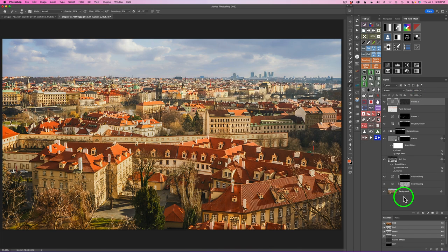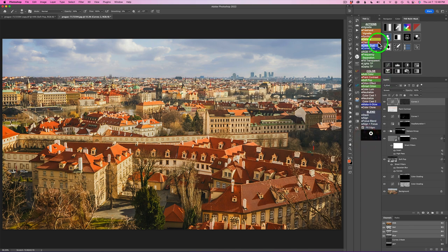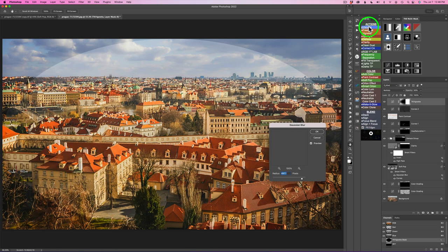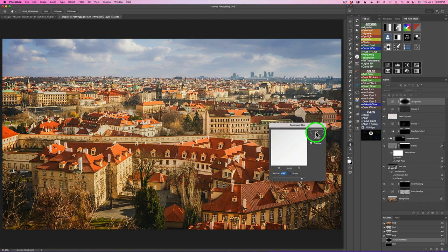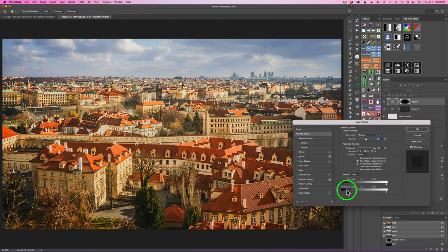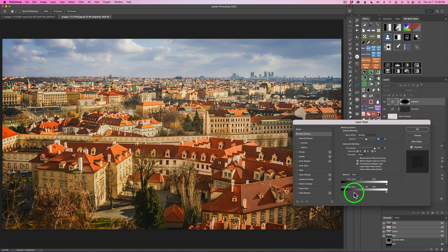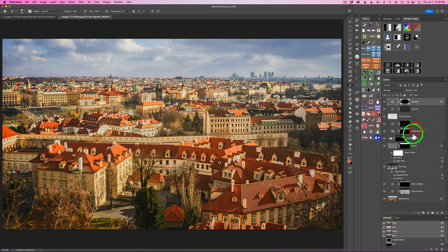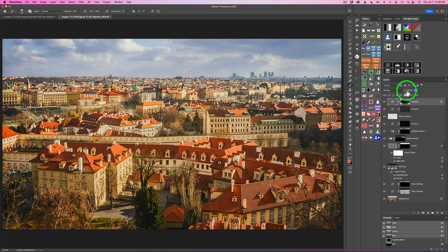The last thing I want to do is add a simple vignette. Back to the TK actions — grab the first action, which is a vignette. I'll take the Gaussian blur default setting and click OK. I'm going to protect the shadows with blend if — double-click right here, go to the underlying layer, hold Option/Alt and drag the slider to split it apart to protect the shadows. Here's the before and the after. I'll take the opacity down to 30% — before and after. That's a vignette with shadow protection.